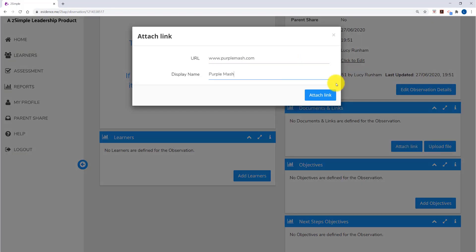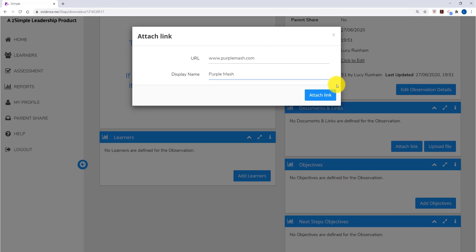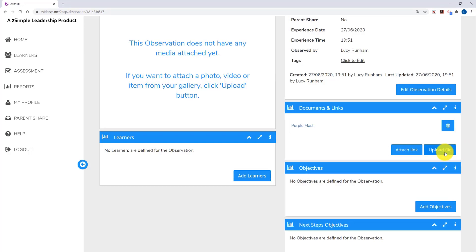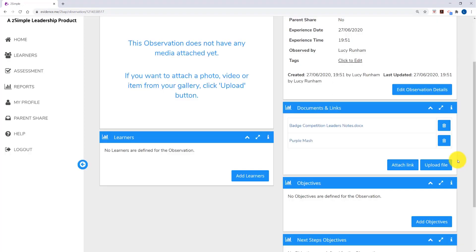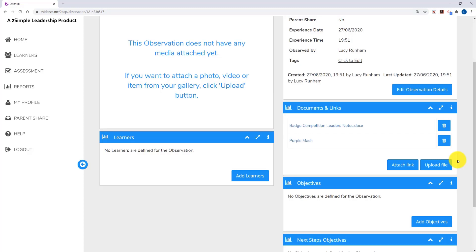When you attach a link, you type or paste in the URL and pop in the display name. When you upload a file, which could be an image, a Word document, a PDF, or a JPEG, you browse your computer for it. Once you've clicked on Upload, it will upload into the Documents and Links area.